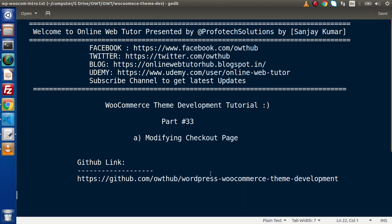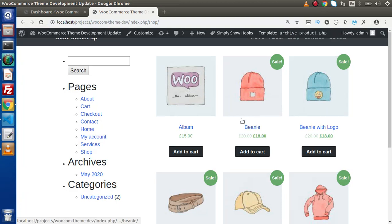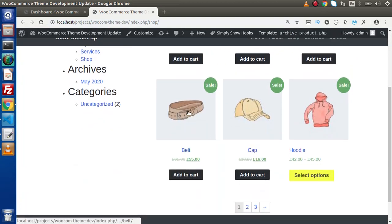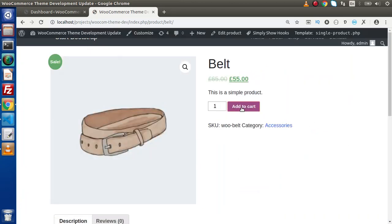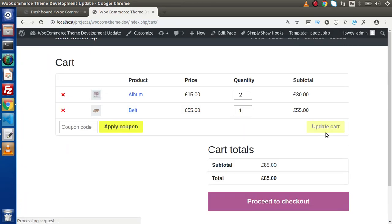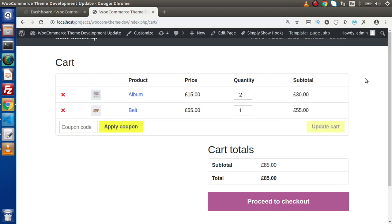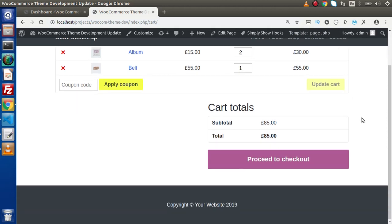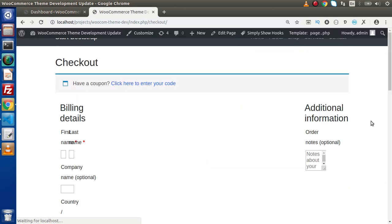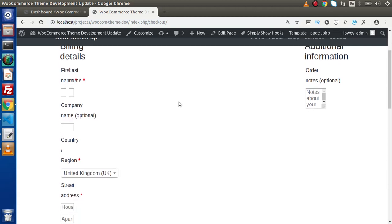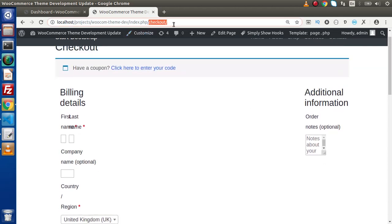Now if I go back to the browser and click on any product, go inside Add to Cart, then View Cart — we can see our cart page. Inside the previous video, we had created page.php and maintained that. Now if we click on the Proceed to Checkout button, we will have our checkout page at this URL.